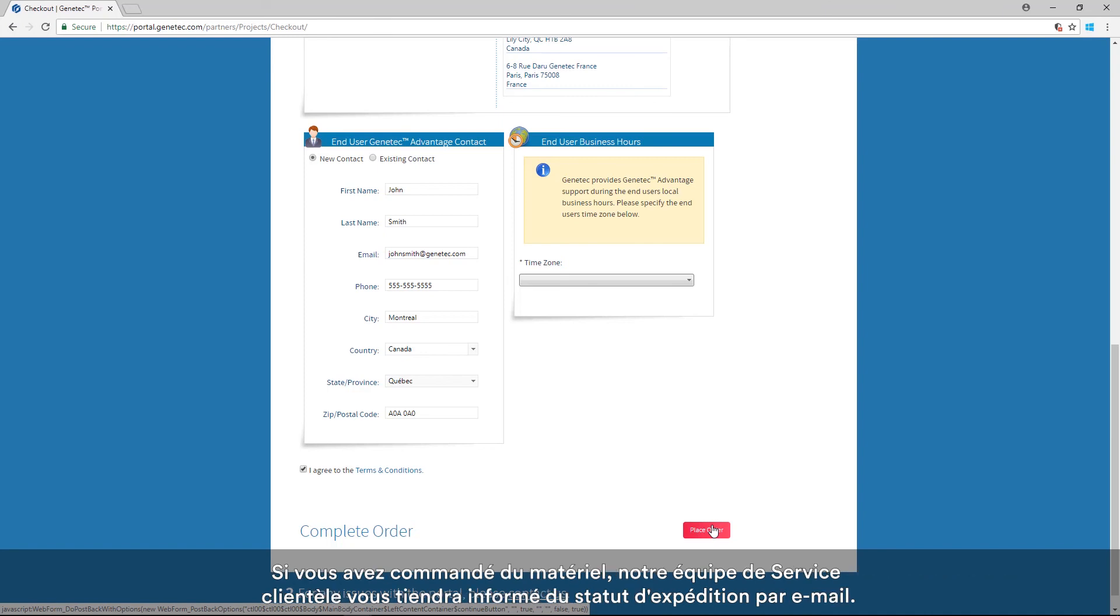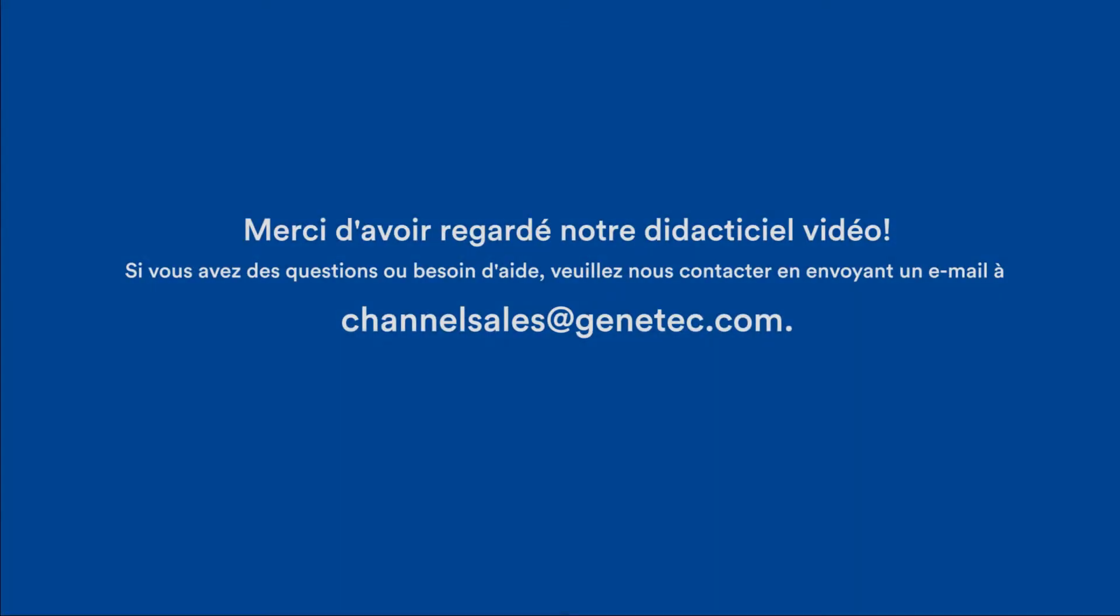If you've ordered hardware, our customer service team will update you on the shipping status via email. Thanks for watching our tutorial video. If you have any questions or need assistance, contact us at channelsales at genetec.com.